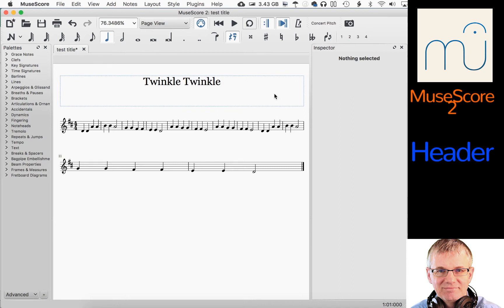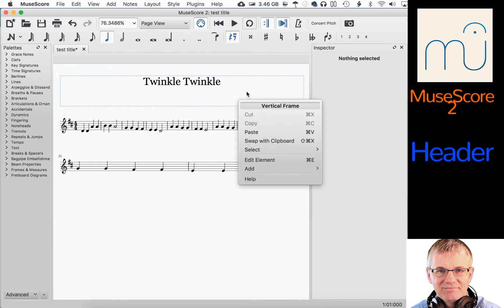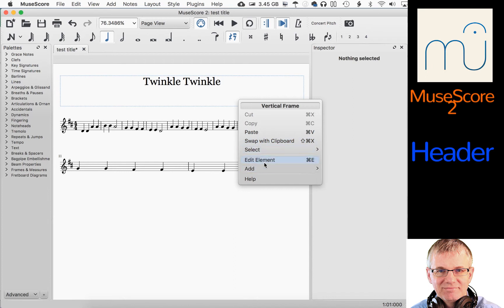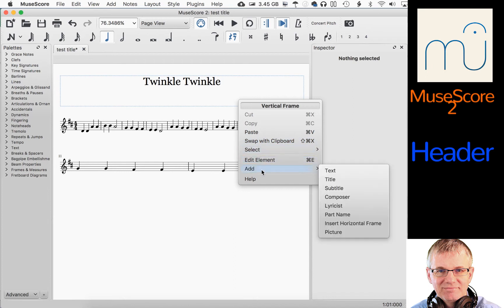If I left-click anywhere here in the header — or two-finger tap, I'm on a Mac, I can two-finger tap on my trackpad — it gives me some options: Copy, Paste, Swap the Clipboard (which we'll talk about in another tutorial), Select, Edit Element, and Add. We're going to look at Add. Here you can see that we can add a number of different things. We have our title already. We have text, subtitle, composer, lyricist, part name, horizontal frame, and picture. We're going to look at some of these and learn how to manipulate these.